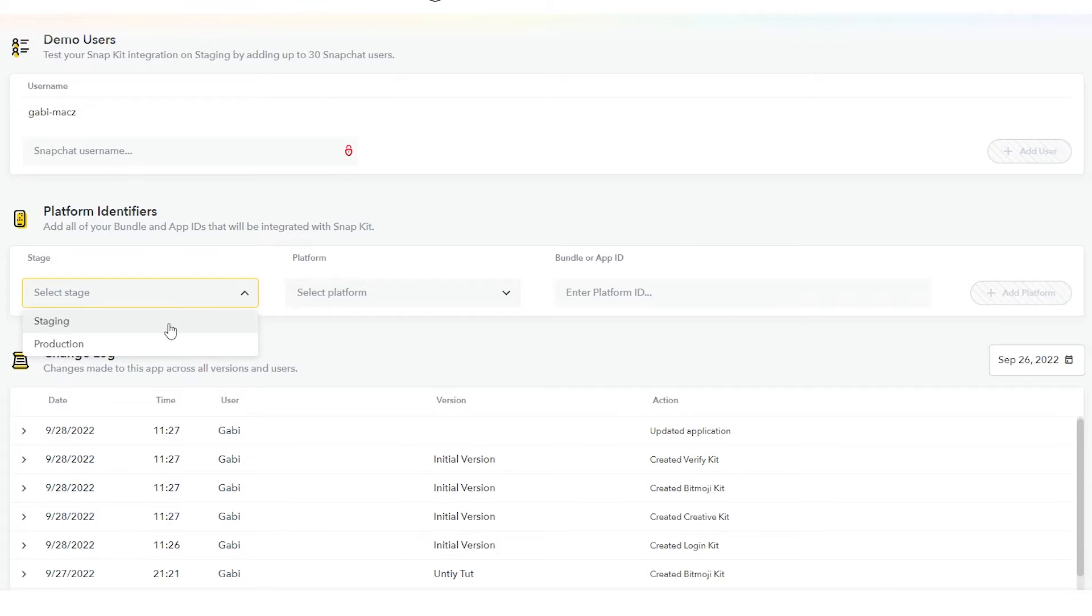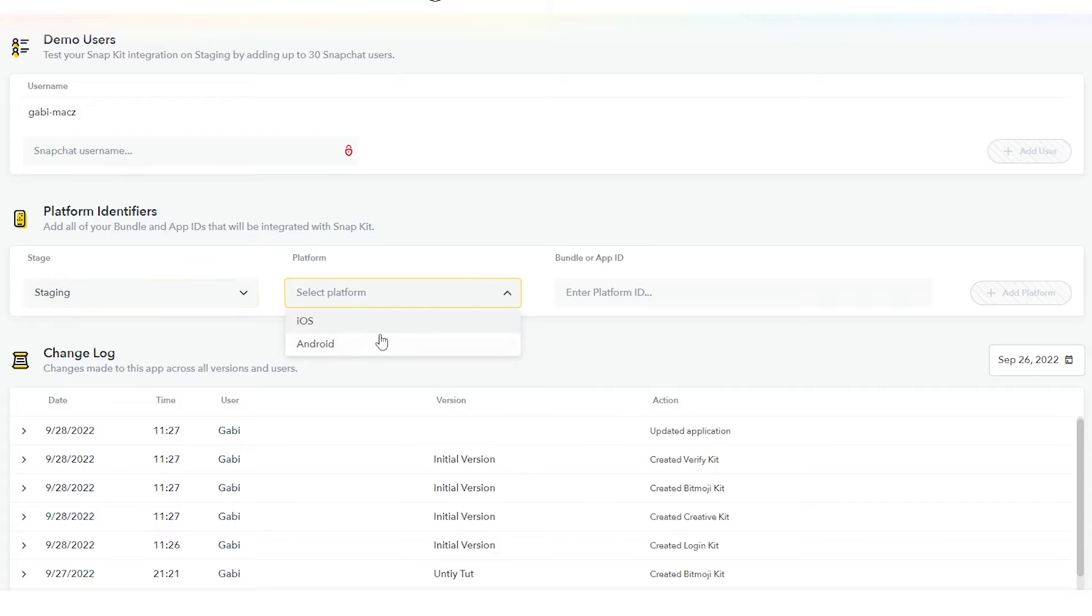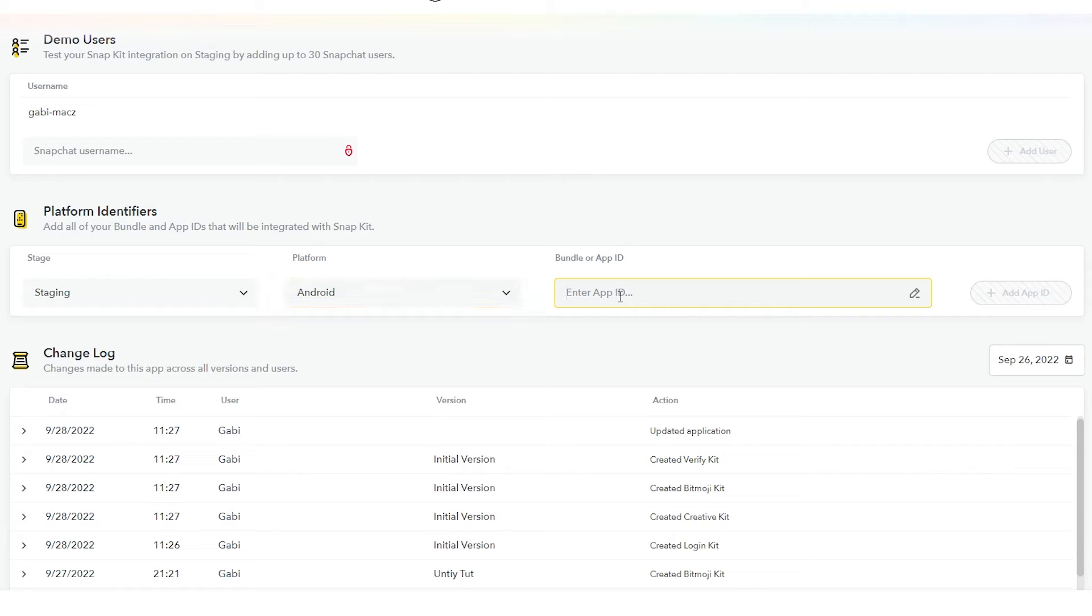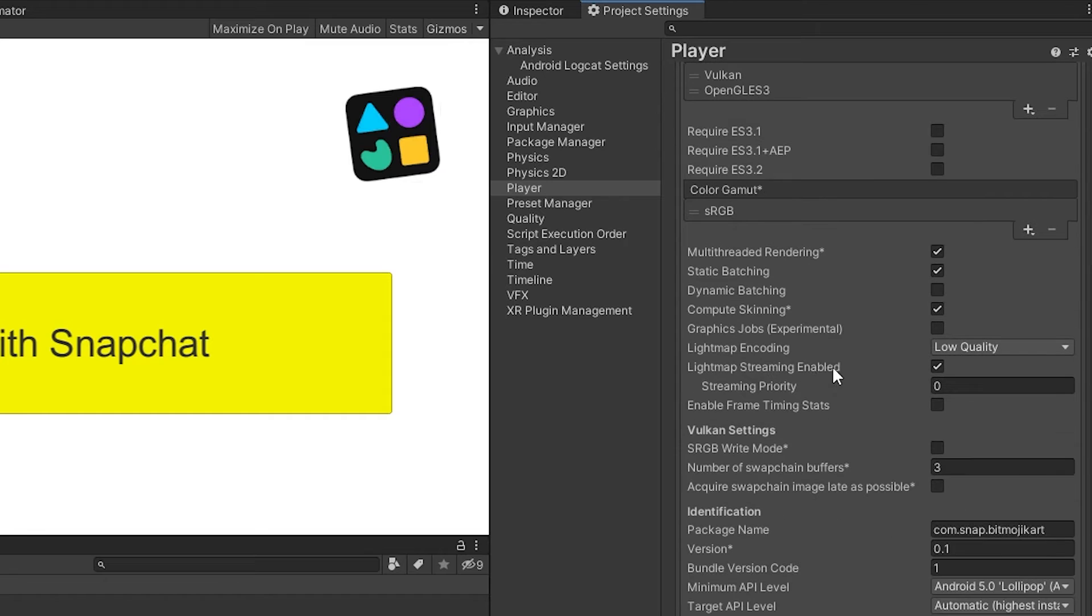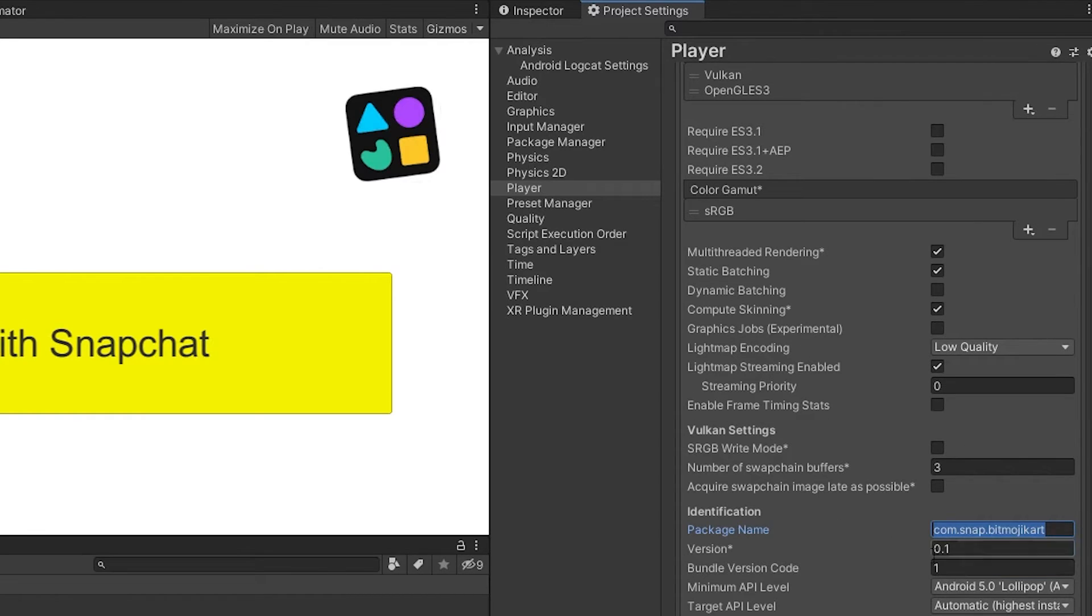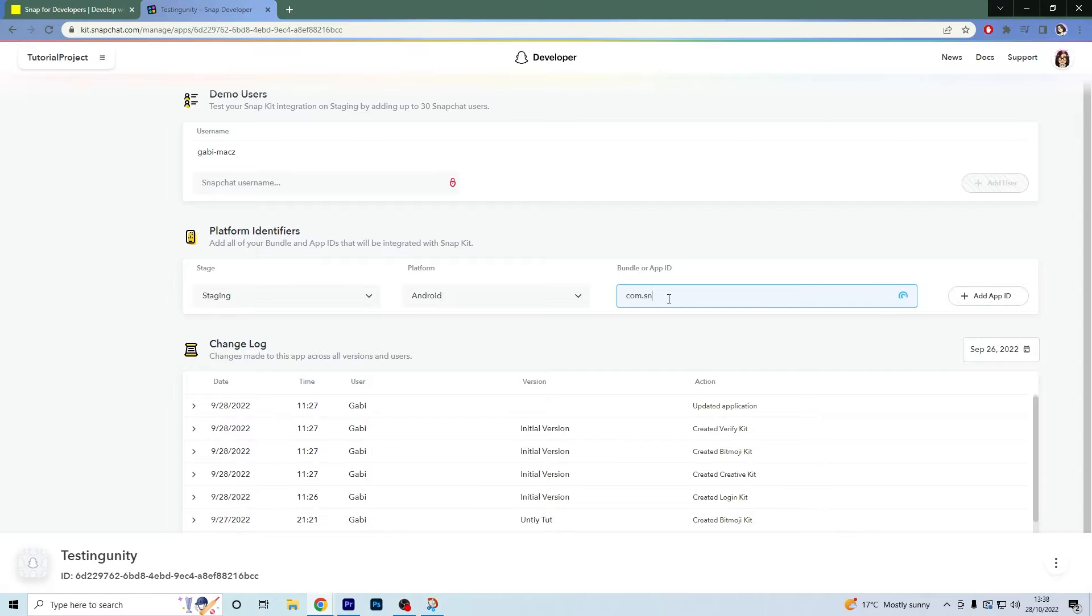Under Platform Identifier, select Staging and then your platform. In my case, it's Android. And for the bundle slash app ID, you need to go into Unity, Project Settings, Player, select Android or Apple, and copy and paste this into here.